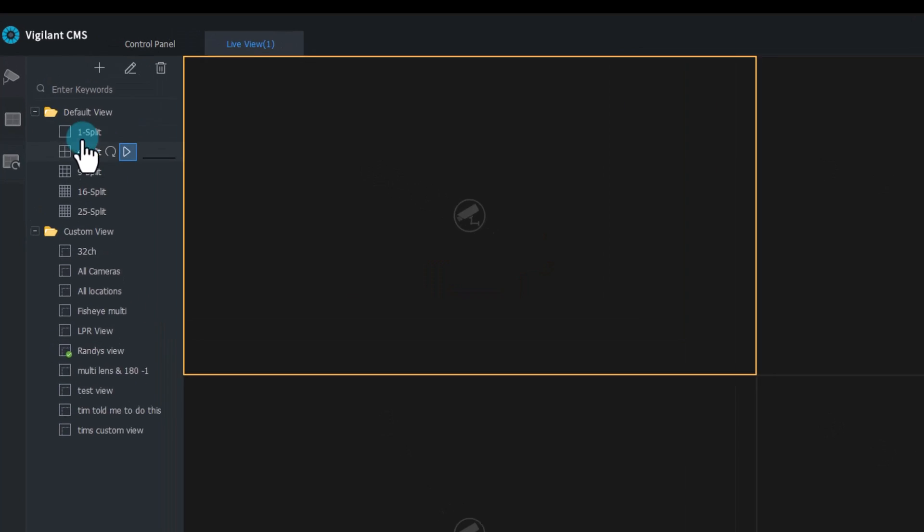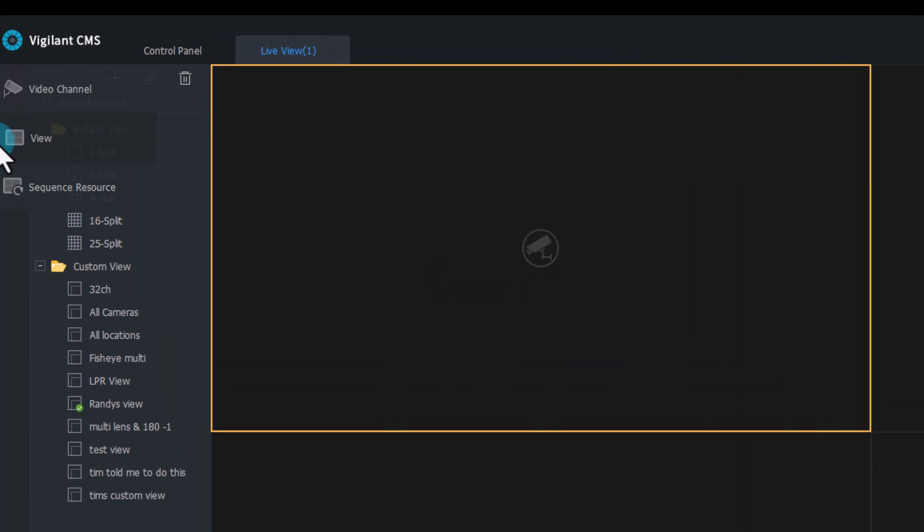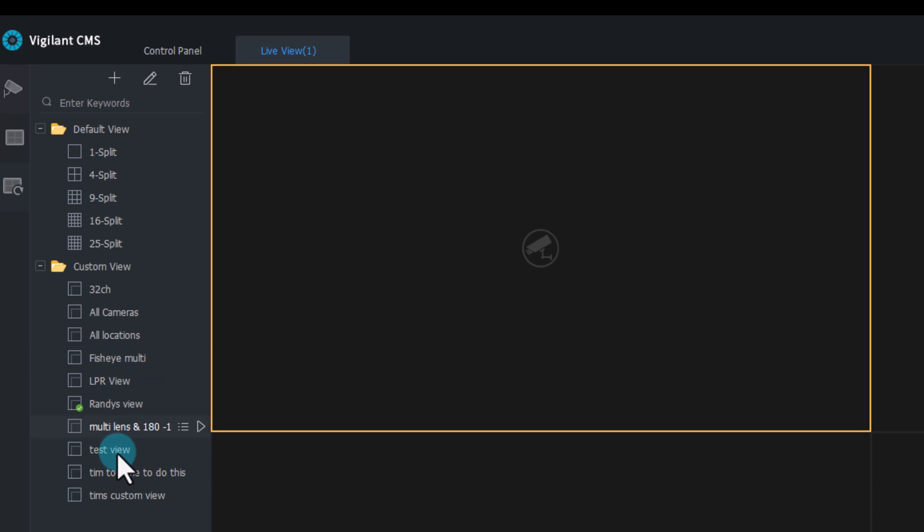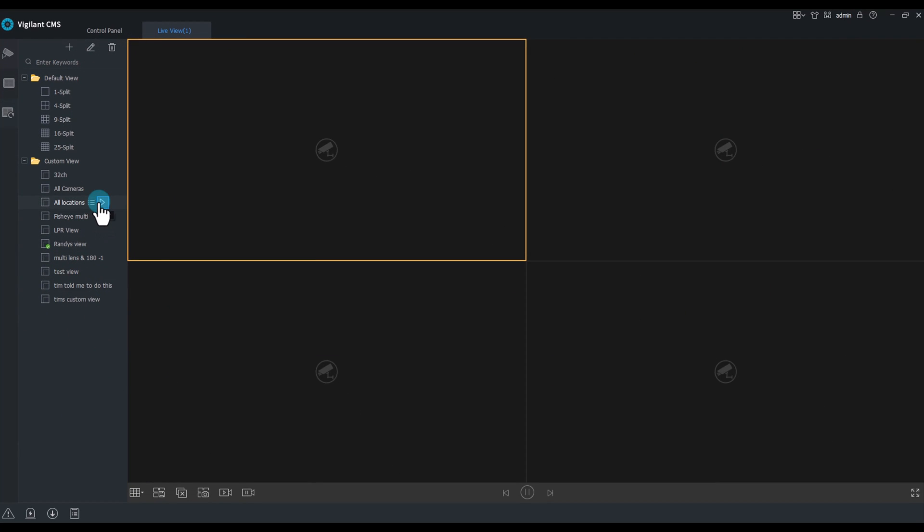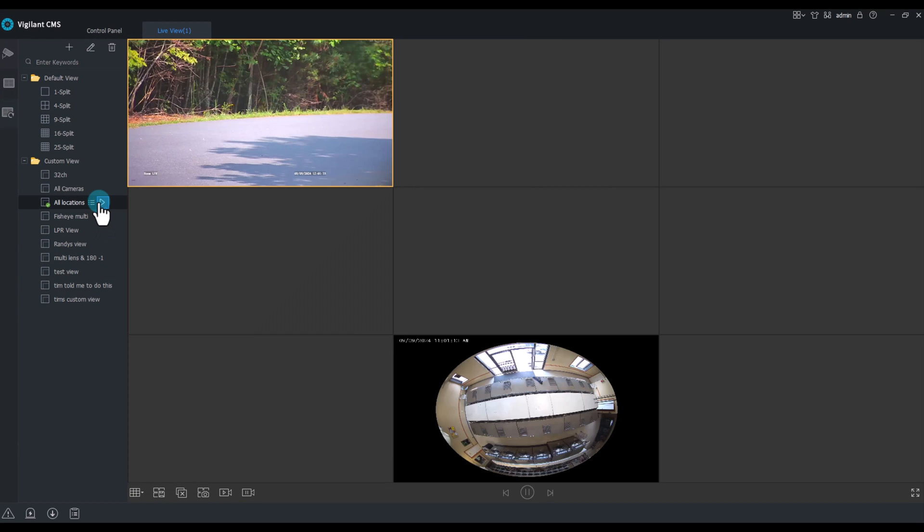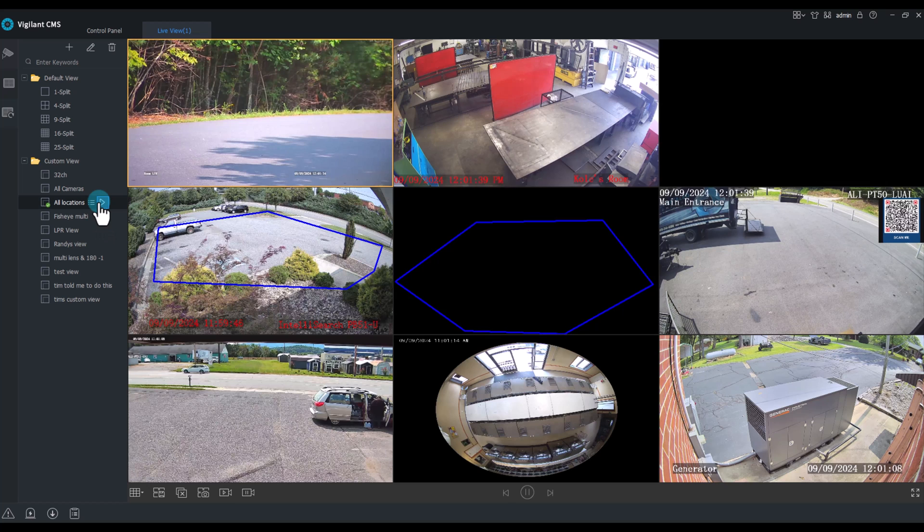Number three, custom views. Custom views allow me the opportunity to create a view exactly in the layout I need and designed by me. I want one with all locations? Click the play icon.